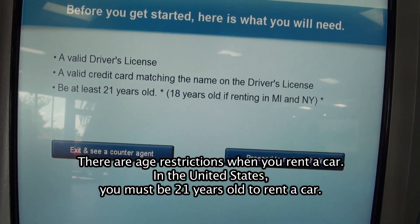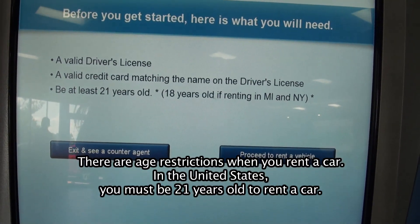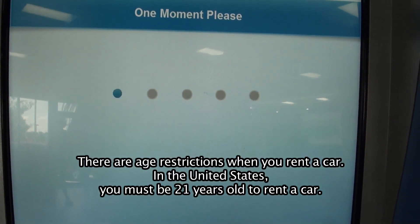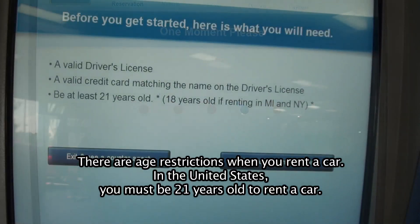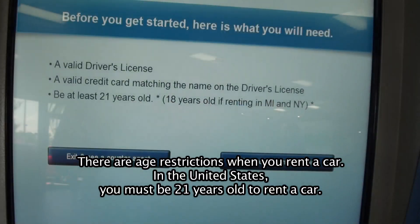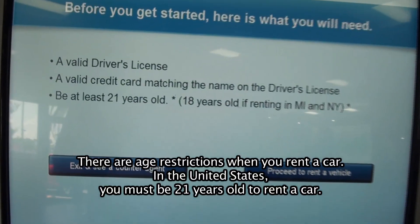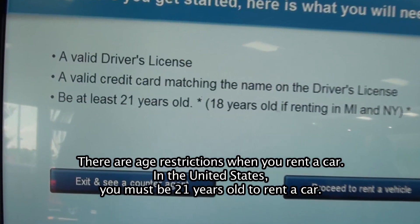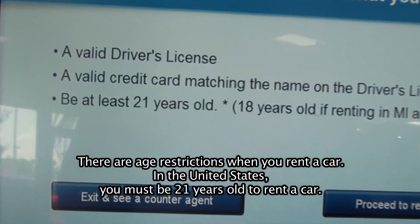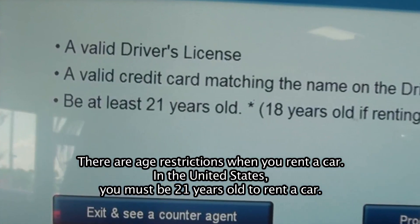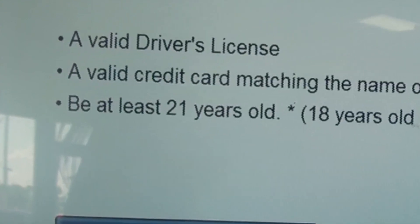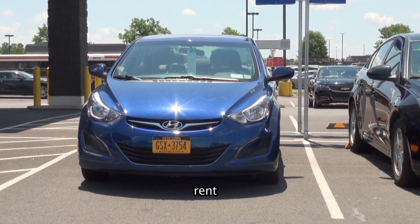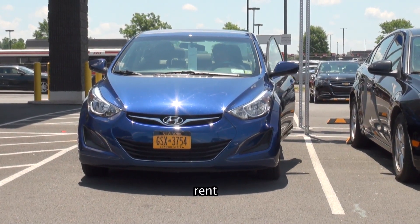How can you rent a car? There is an age restriction — you must be 21 years old to rent a car.